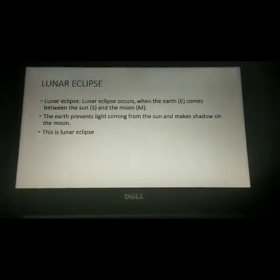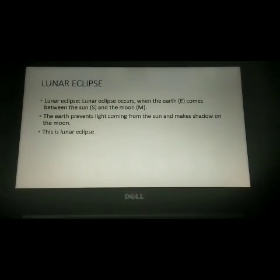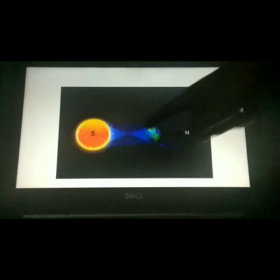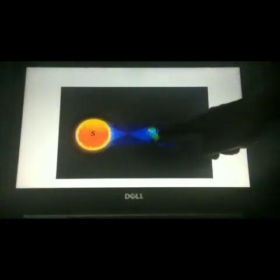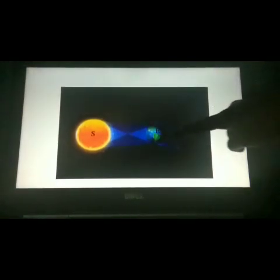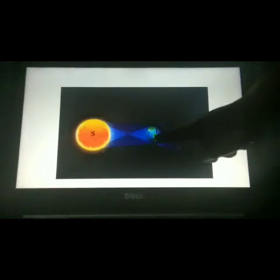Now let us move into lunar eclipse. Lunar eclipse occurs when the earth comes in between the sun and the moon. In this picture, you can see the sun, then the earth, and then the moon. In this alignment, the earth comes in between the sun and the moon. The earth prevents light coming from the sun and makes a shadow on the moon.